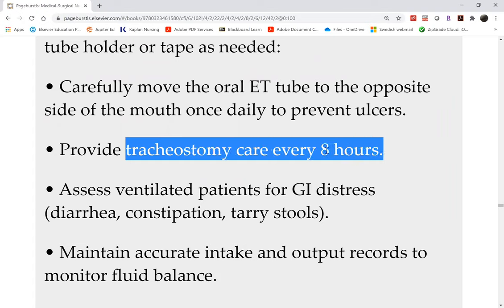If the patient needs to be on a vent for longer than 10 to 14 days, the patient will be switched to a tracheostomy. There are many benefits to a trach: the patient can now talk, eat, and ambulate — versus an endotracheal tube, where the patient is usually sedated, prolonging recovery. Try to give them rest — the critical care unit is very noisy and we don't want them fatigued. Patients can also go into ICU psychosis, which is a natural phenomenon after long periods of sleep deprivation in the ICU.